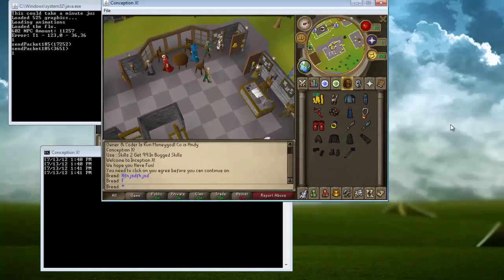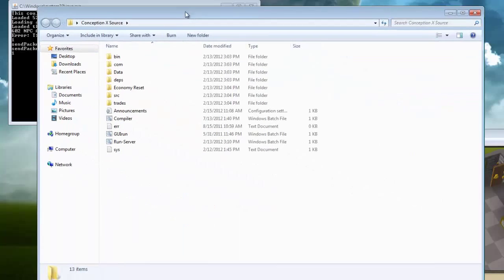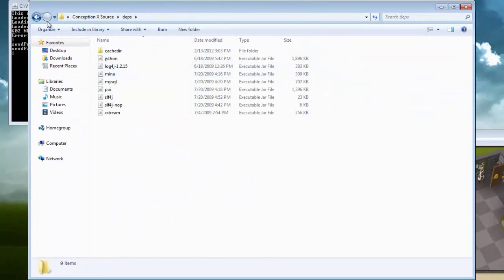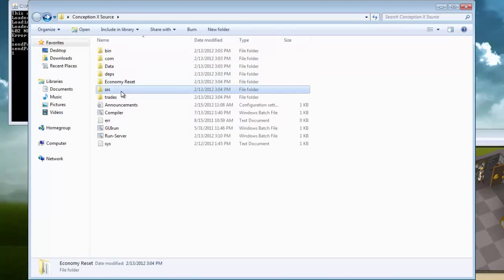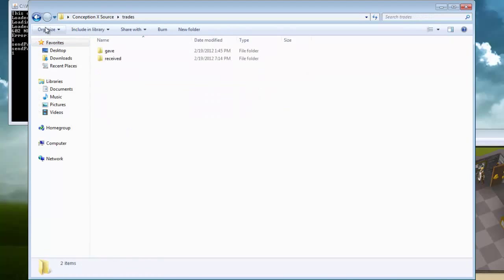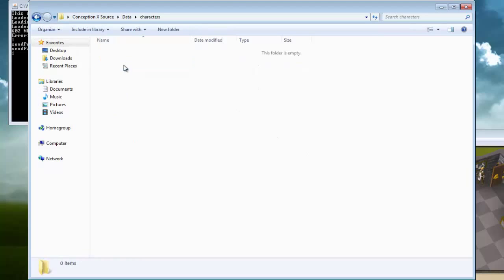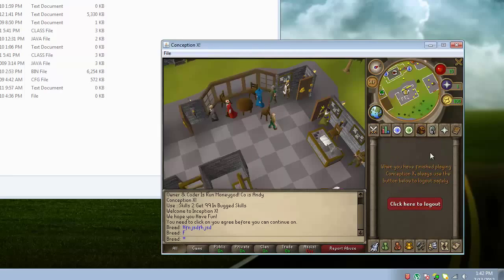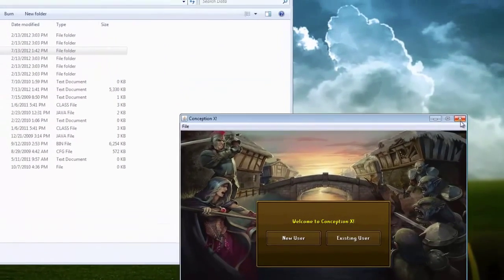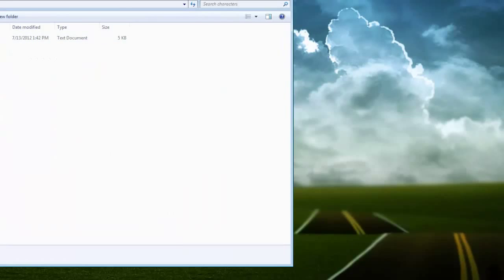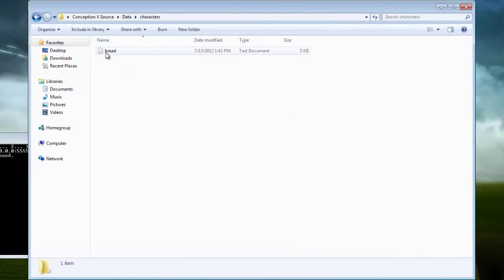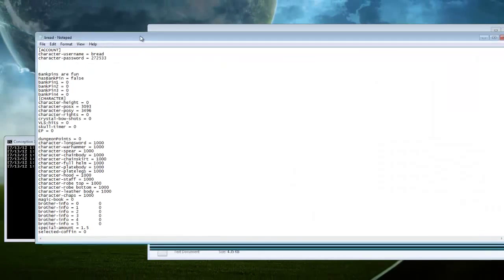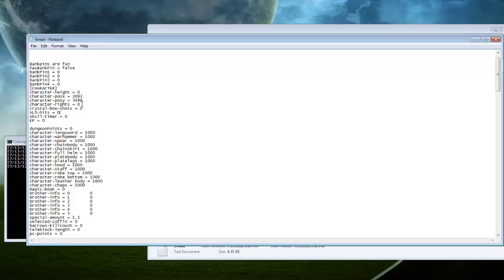So next, you are going to want to go into your source. Next, you're going to want to log out. I'm sorry. I've never used a source before. You're going to want to log out or exit out of your client and then your profile should be on that. My name was Bread.